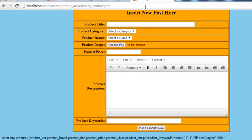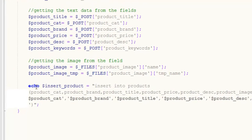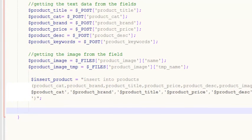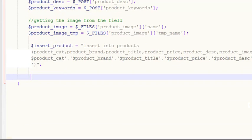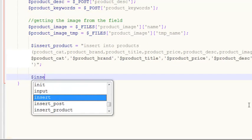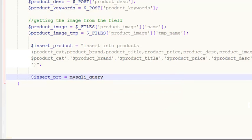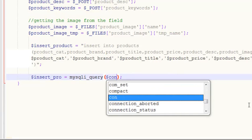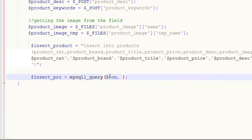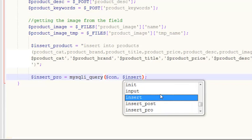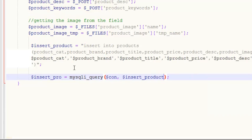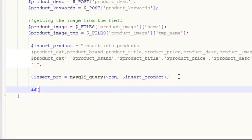That means it's working really nicely. Now we can remove the echo statement. After the query is written, we need to actually execute it. We'll create a local variable - something like 'insert_pro' - equal to mysqli_query(). This function takes two parameters: the first is the connection variable from our db.php file, and the second is the local variable holding our insert query.